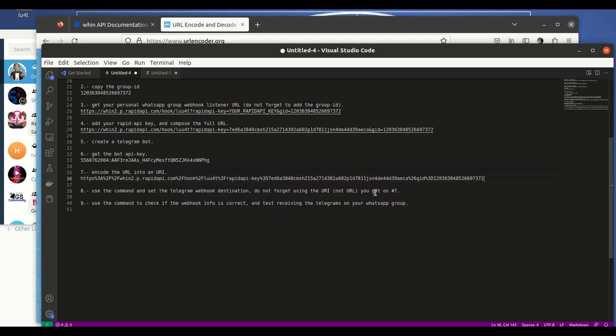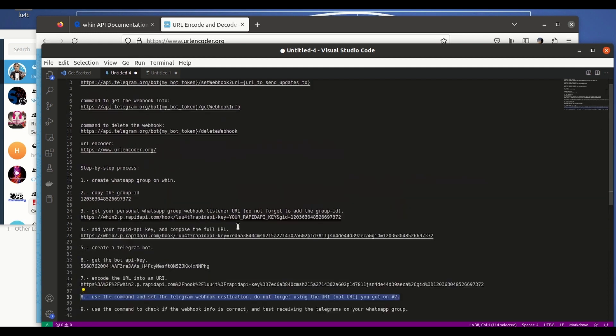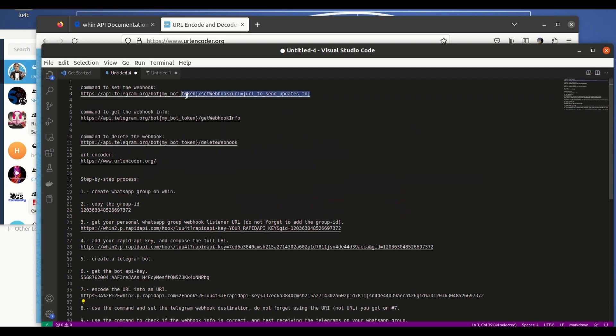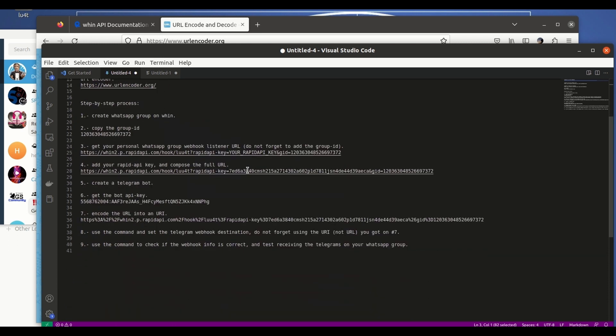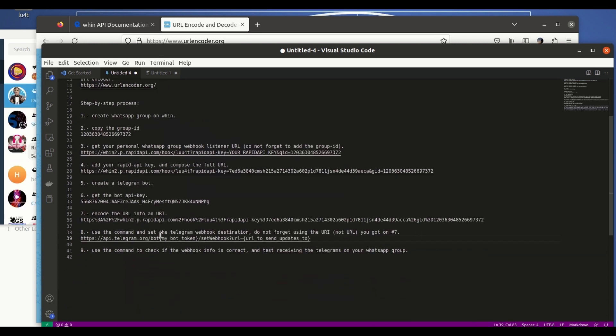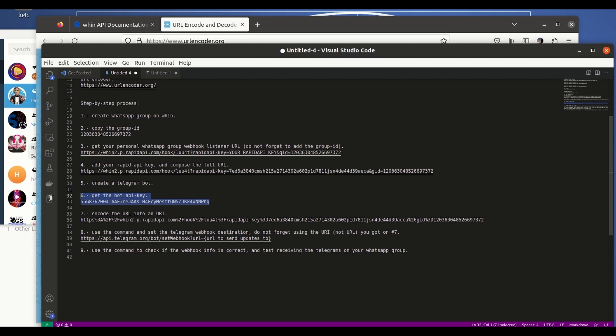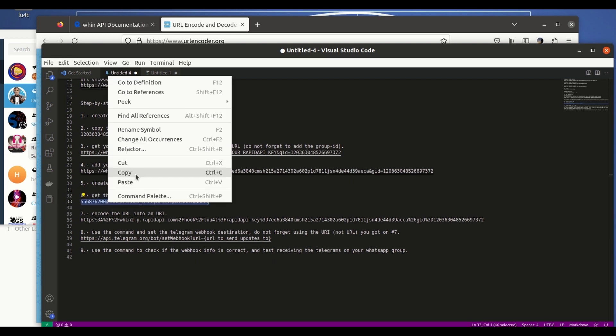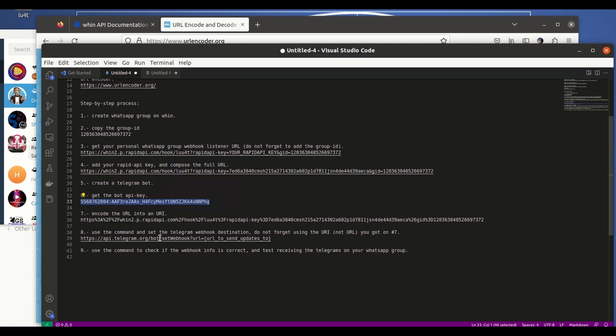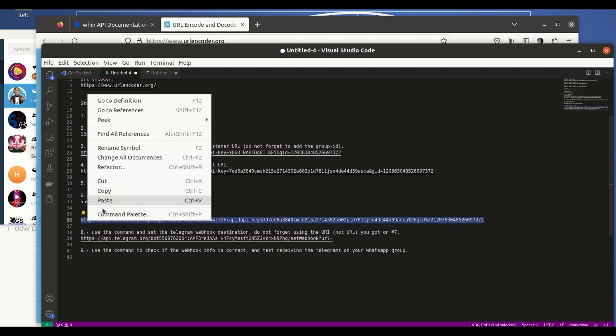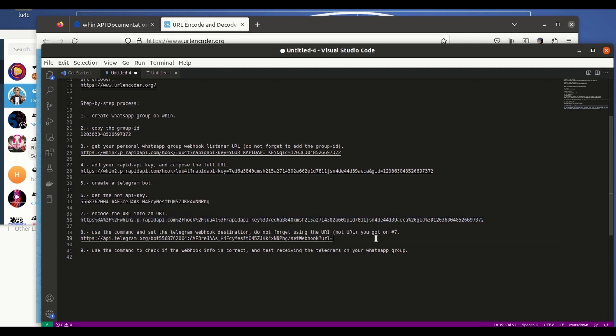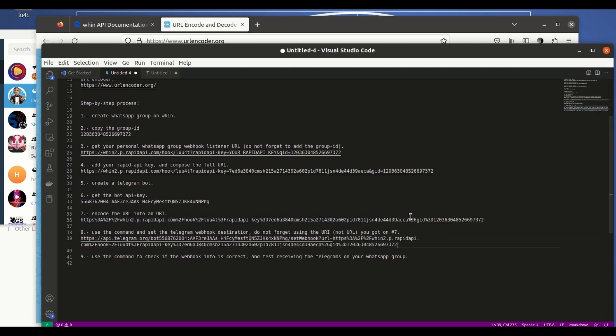Now moving into the next step, we have to use the command on top of the description to set this destination. So this is the command that Telegram needs to set the bot destination. To complete the command we have to replace this thing here with the bot API which is this string here. Copy and paste. And then we need to replace this with the encoded URL that we got before. Copy and paste it here. So with all this, all we have to do is just copy the result.